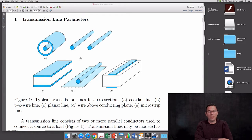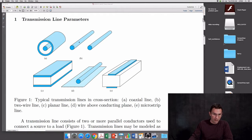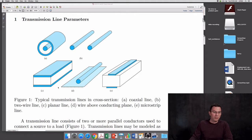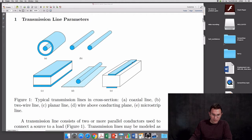Let's have a look at some common transmission lines in figure 1. This is a coaxial transmission line — you have an outer conductor and an inner conductor. The second is called a two-wire line: you have an outgoing current in one wire and a return current in the second wire. The third kind is called the planar line — two conductors, top and bottom, feed and return. D is a wire above a conducting plane, which also works as a transmission line. And the last one is the microstrip line, with a top and a bottom conductor.